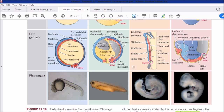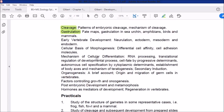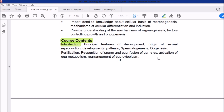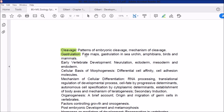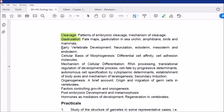So that conclusively ends the topic of gastrulation, and this chapter is complete. Looking at where we stand in the syllabus — we covered the major portion of the introduction, we completed the cleavage chapter, and gastrulation is complete. Our next topic is early vertebrate development, which we will cover. In that we will study neurulation — what organs form from the germinal layers after gastrulation.